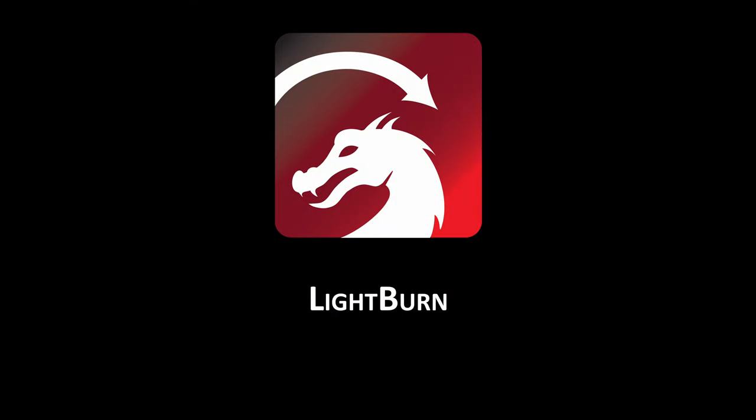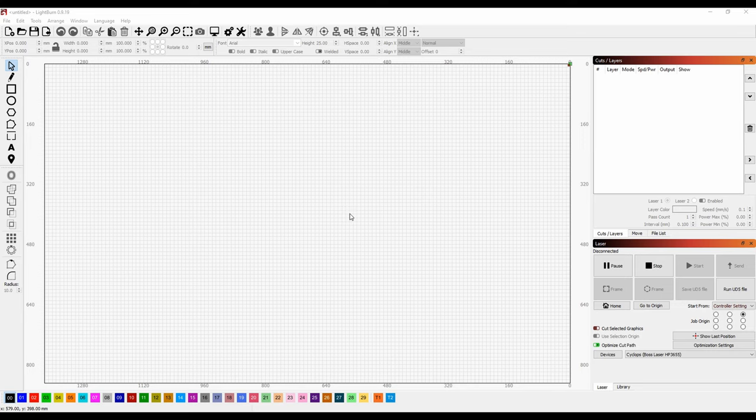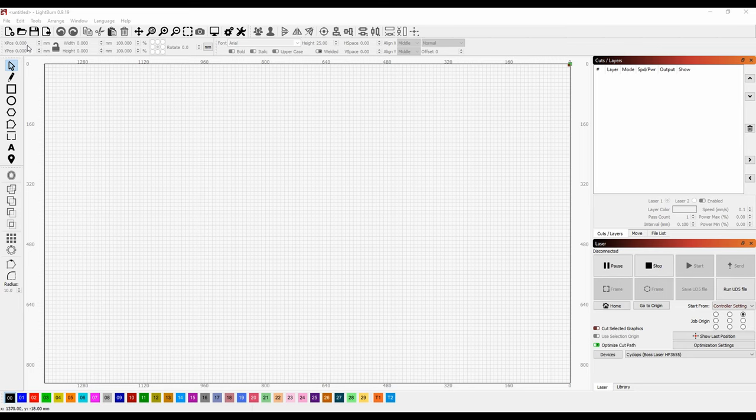Now we need to prepare a file to send to the laser cutter, so let's switch to the software Lightburn. So this is Lightburn, and the first thing you'll probably notice is it looks a lot like LaserCut. It has a lot of similarities, but also a lot of important differences. So to show those off, I'm going to jump straight into importing a file.